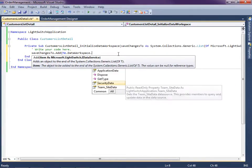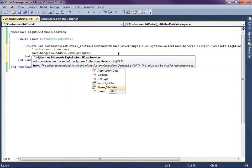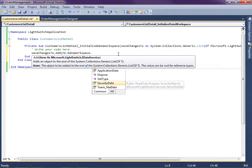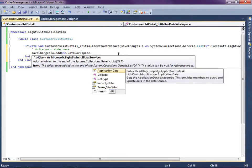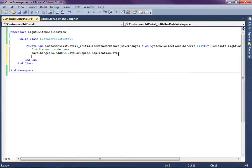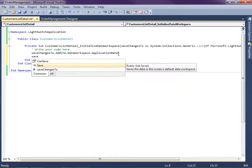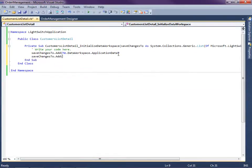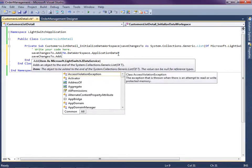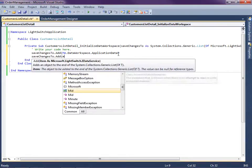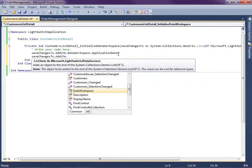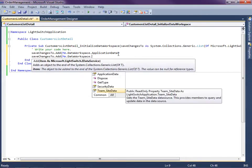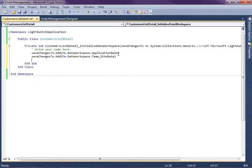And the way we get at our data sources is we use the Data Workspace and you'll see here's our data sources. There's the SharePoint, this is our security data, and here's our application data that has our customer in it. So I'm going to add the application data and then I'm going to add the SharePoint data.